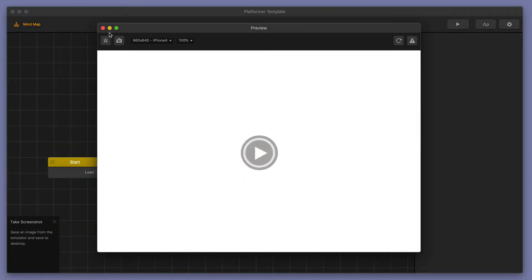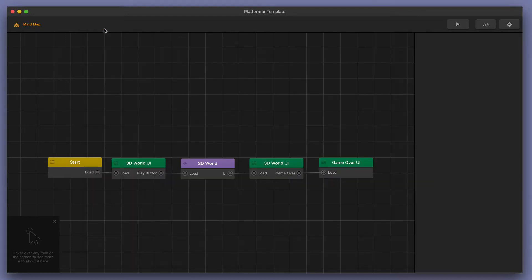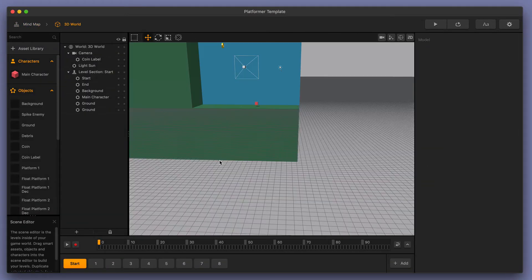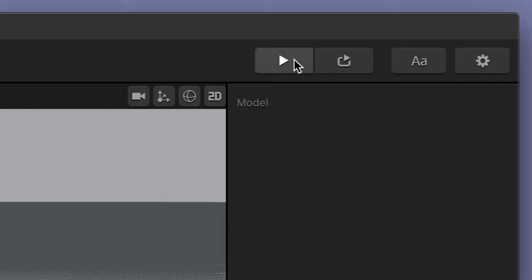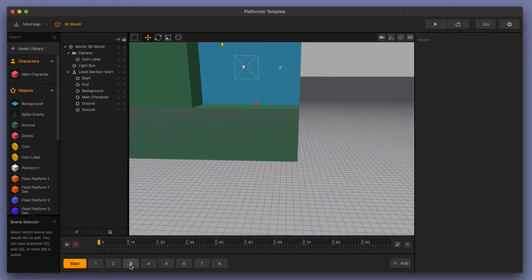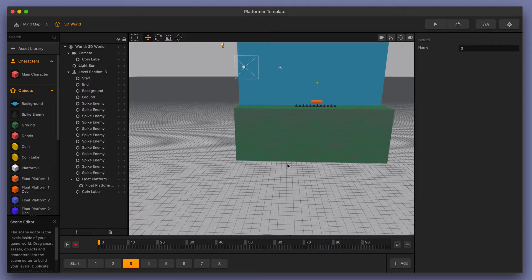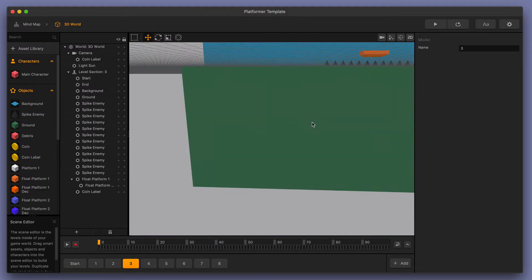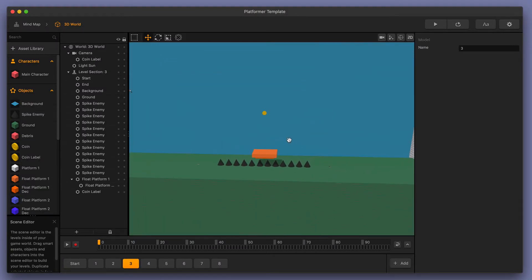One other really cool feature about the preview window is when you go into your 3D world, the preview button actually splits into two parts. This is the regular preview button and then this is the preview selected scene button. So let's say that you've got a scene down here that you just created and you wanted to test out just this scene.